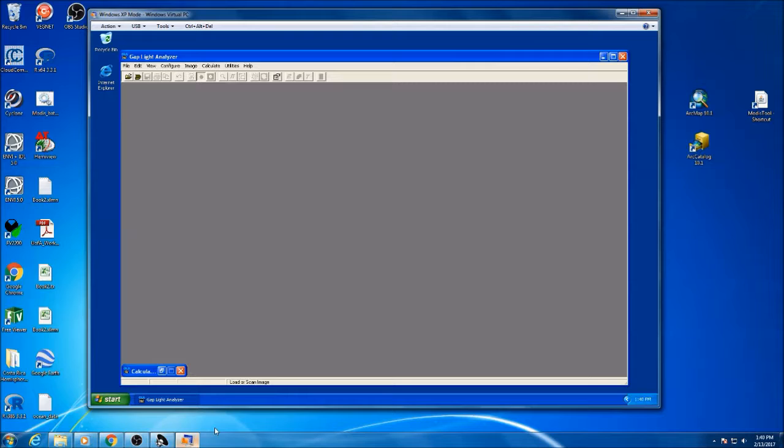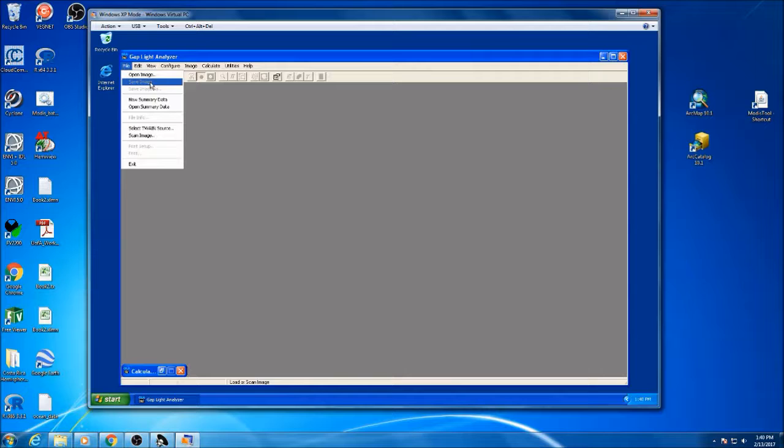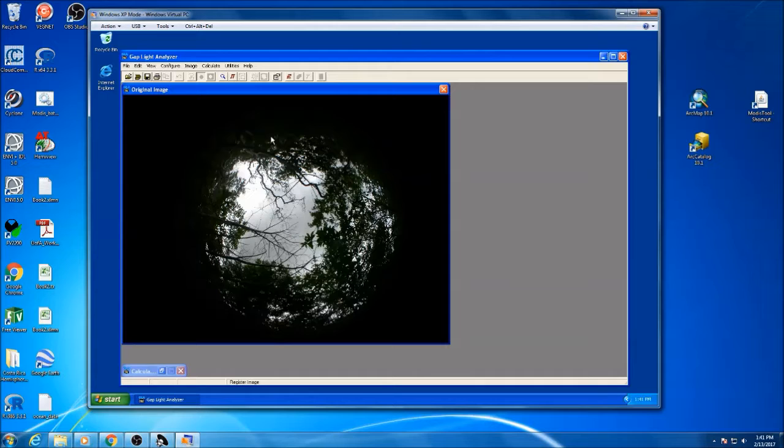With the GAP light analyzer software, it's a pretty simple GUI. The first step is to open an image. This is our first image as you can see here.